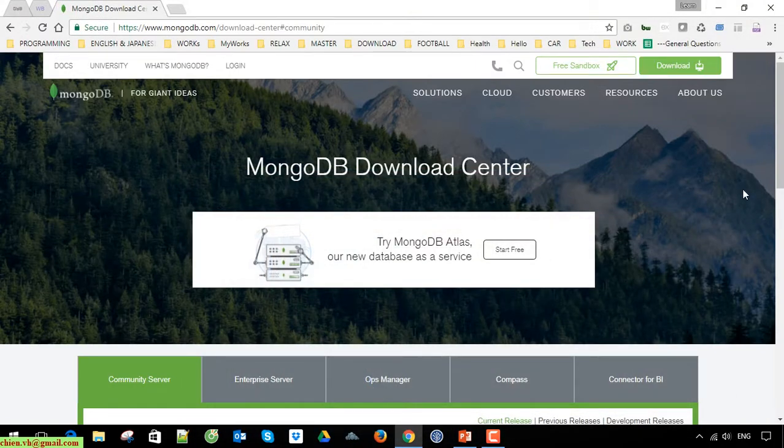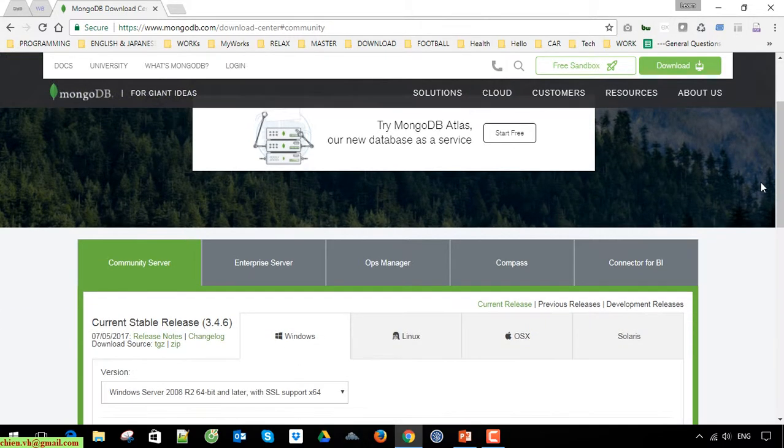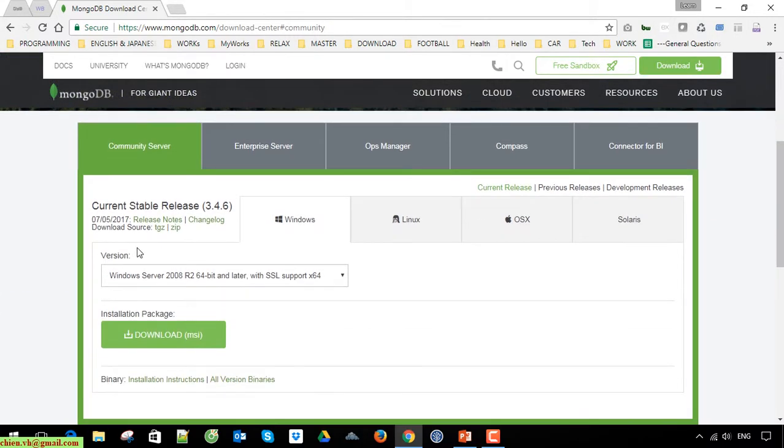Open your web browser and go to mongodb.com. Go to the download center, community. Scroll down and you'll see some versions of MongoDB here. Go ahead and click on MongoDB Community Server.